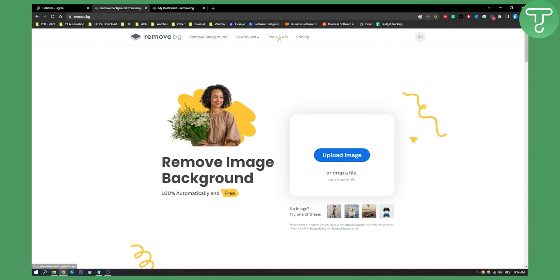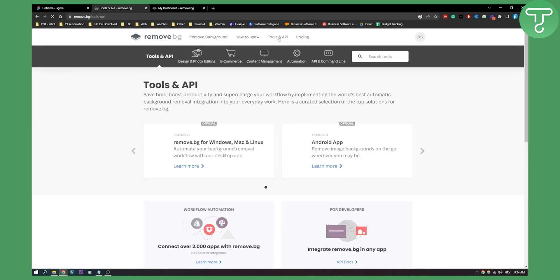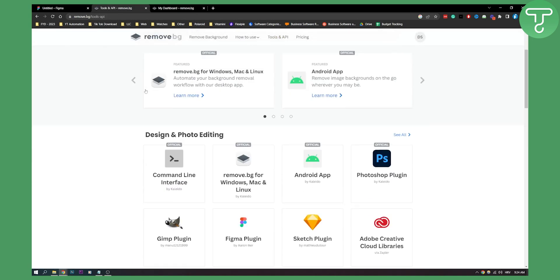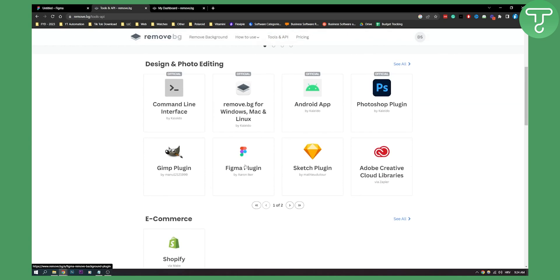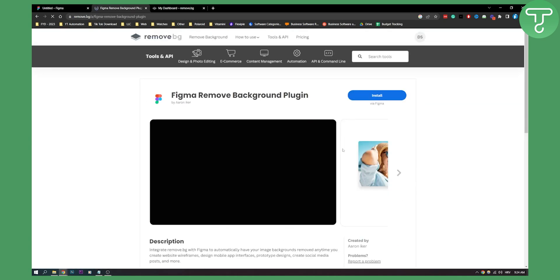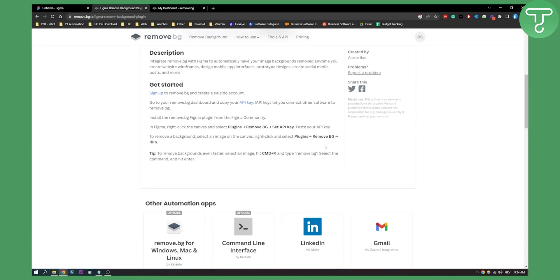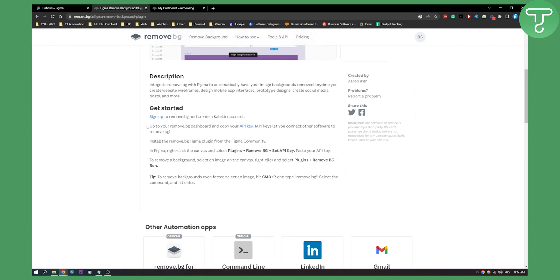Then go to Tools and API right here. Once you're on Tools and API, go to Figma plugin, and here where it says go to your remove background dashboard and copy your API key, click on that. Then here you'll need to create a new API key.